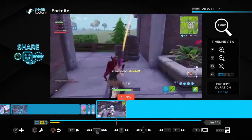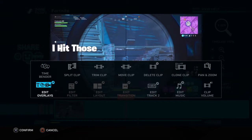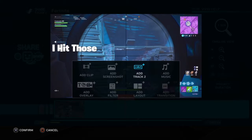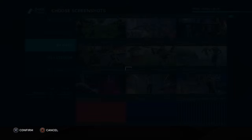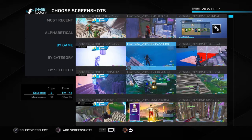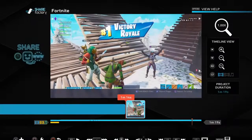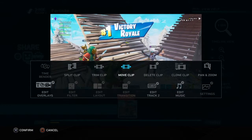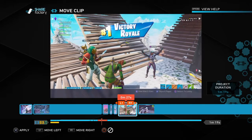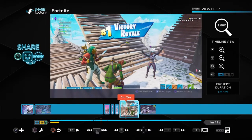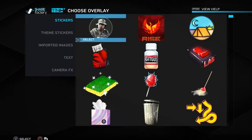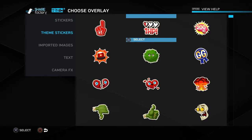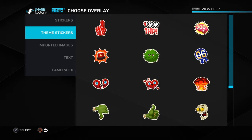If you want to add a screenshot — mainly for thumbnails — go to 'add screenshot', click it, and you can pick one from the game itself. You can move it to wherever you want to use it for your thumbnail.